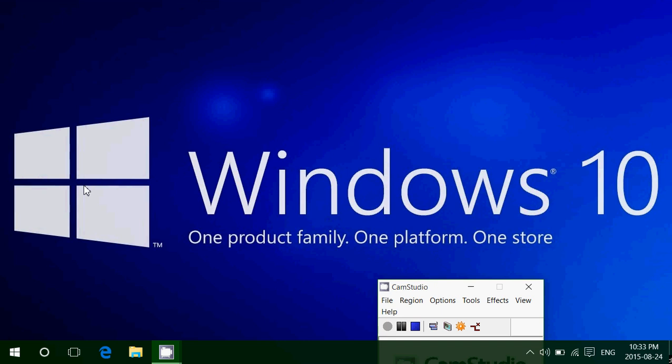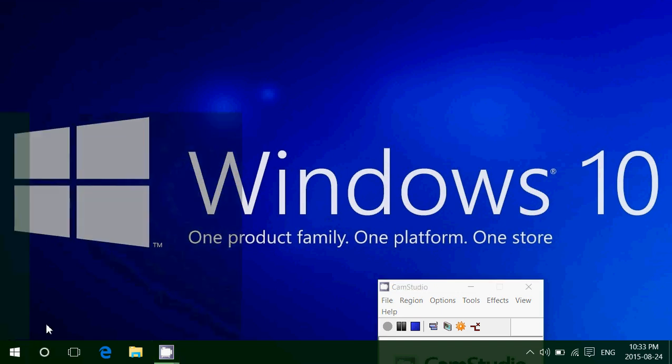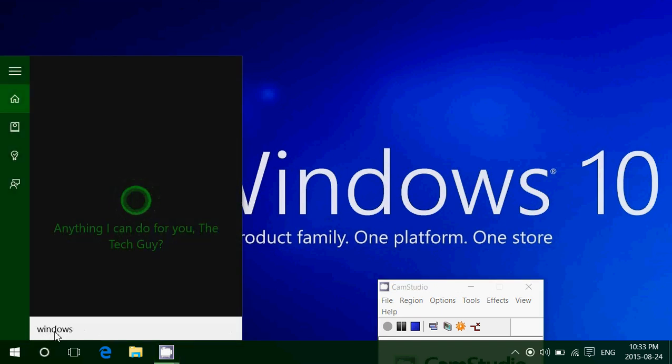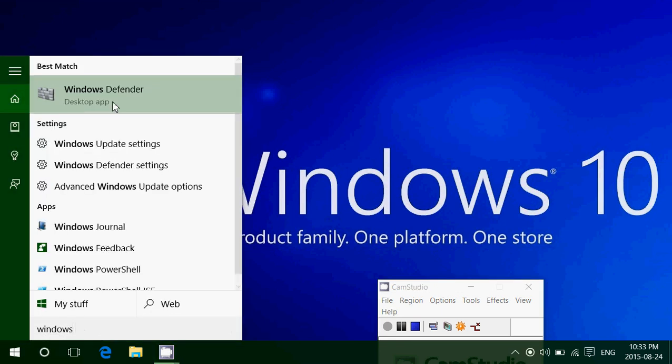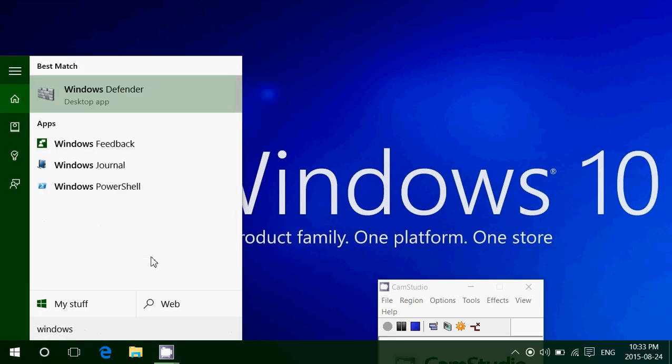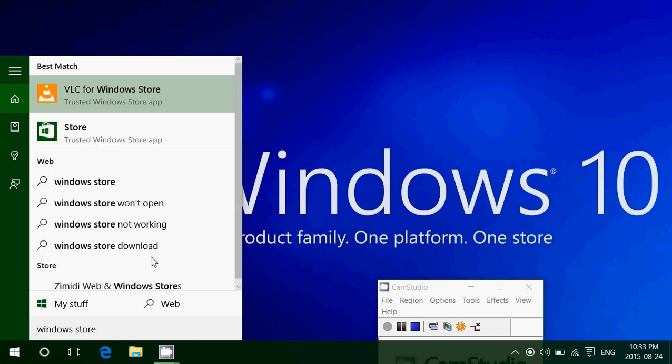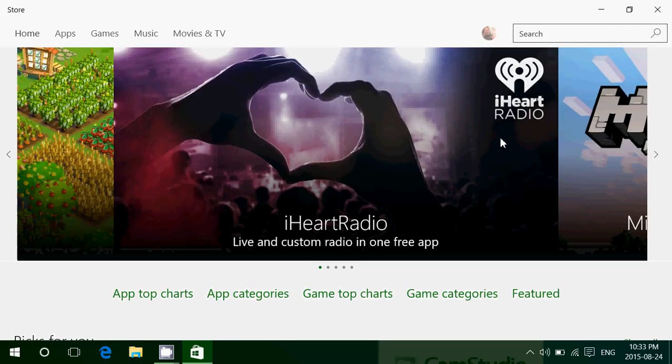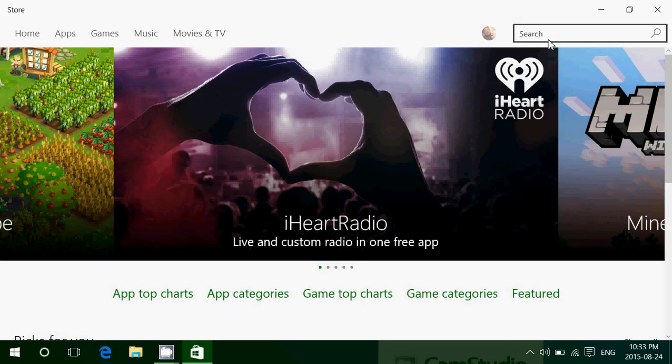If you wish you could listen to music streams or stations from all over the world, head on to the Windows Store. When you're in the Windows Store, simply search for TuneIn.